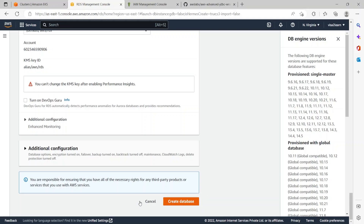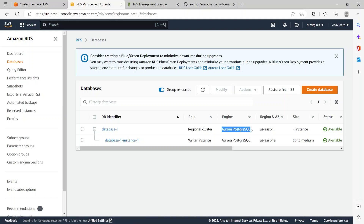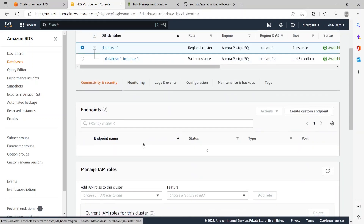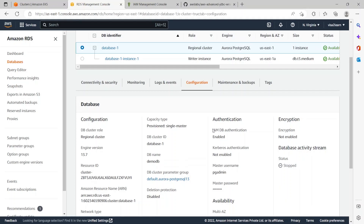The database has been created. In the databases list it shows the newly created database with the Aurora PostgreSQL engine. Clicking on database-1 shows the Connectivity and Security details with the writer instance and reader instance. The URL you'll use in your Spring Boot application for the database endpoint is the writer instance URL. Under the Configuration tab, make sure IAM DB authentication is enabled.